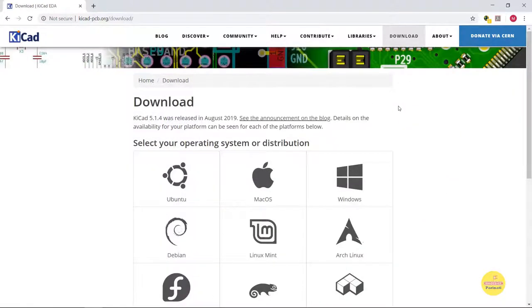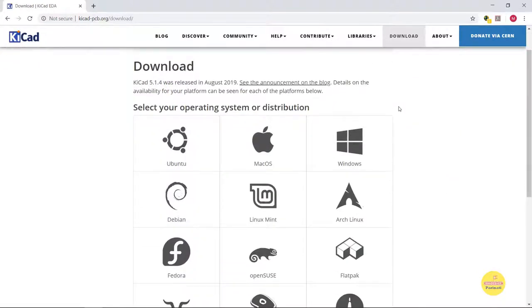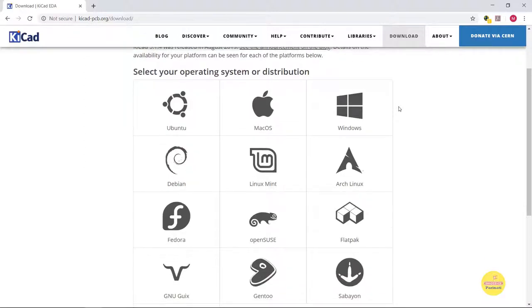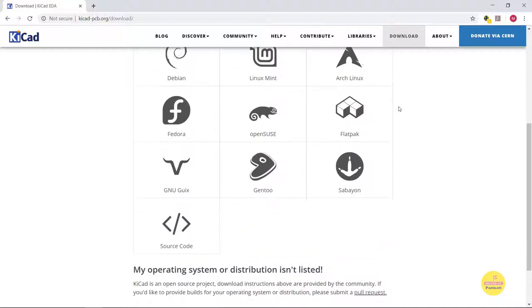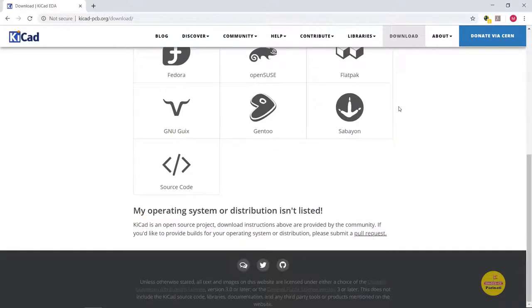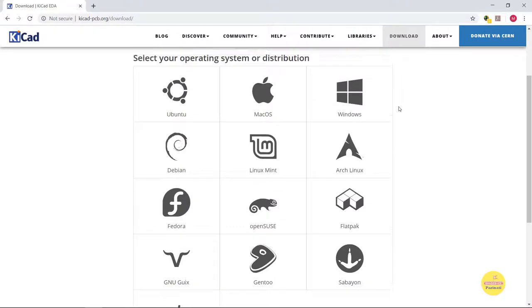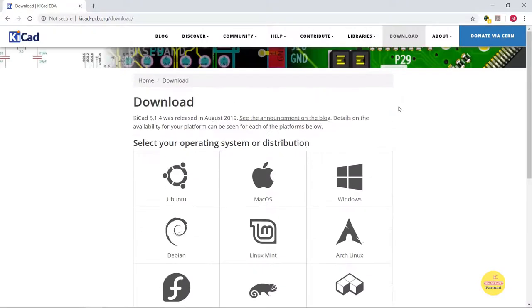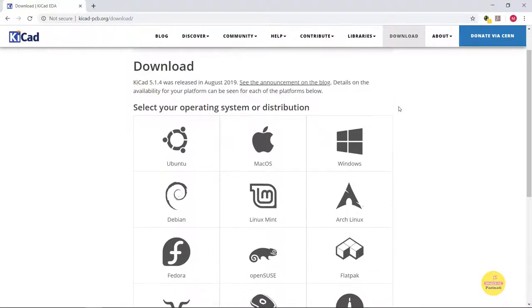Download the latest version of KiCAD as per your operating system from this page. Whether it is Windows, Linux or Mac, KiCAD is available for most operating systems. So no worries. Download and install the software in your system at your own convenience.